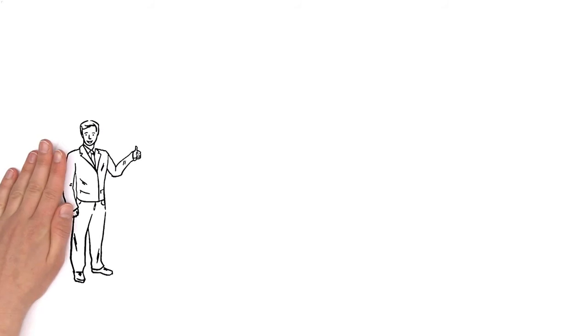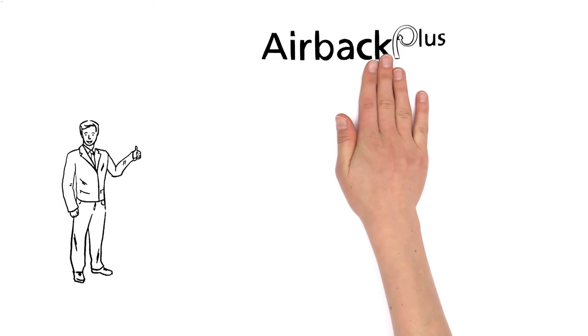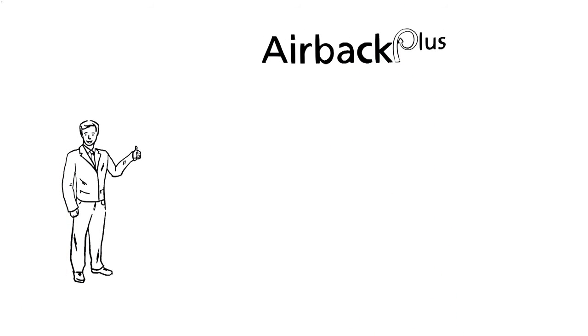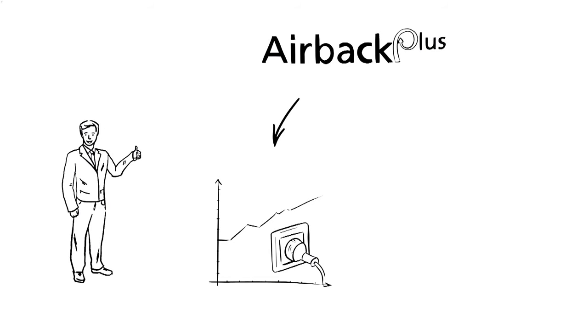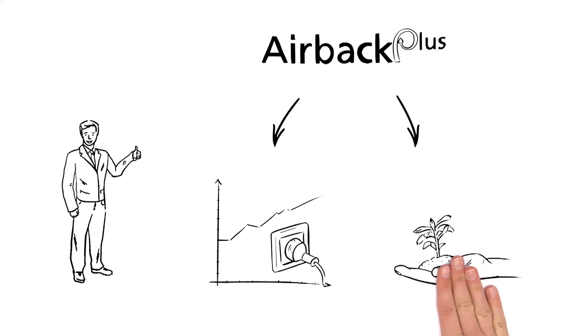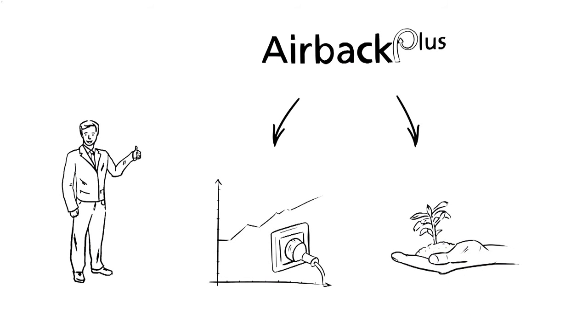Mr. Miller is convinced the AirBac Plus system from KHS Corpoplast will enable him to save on the high cost of electrical power and provide more sustainability throughout the entire blowing and production process.